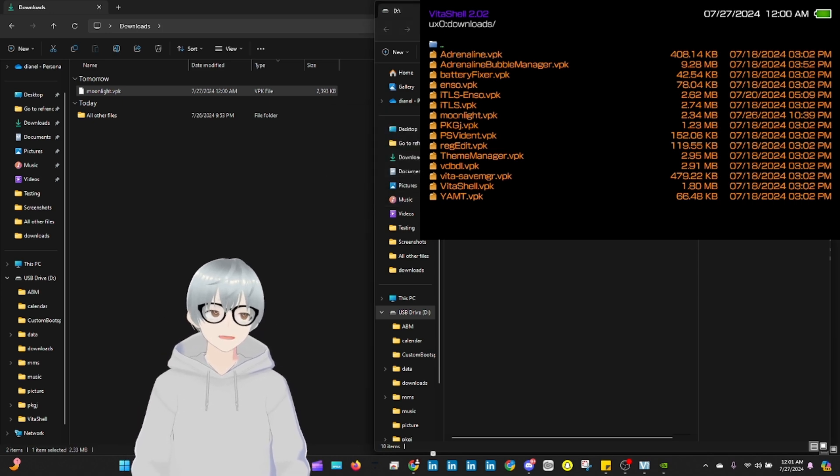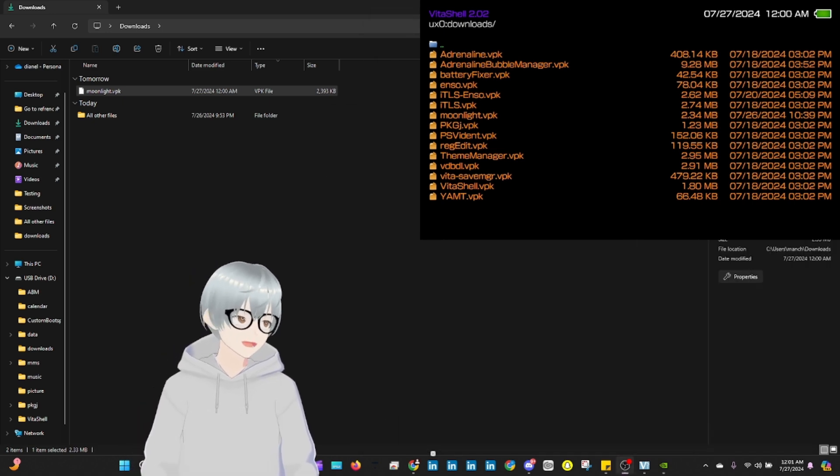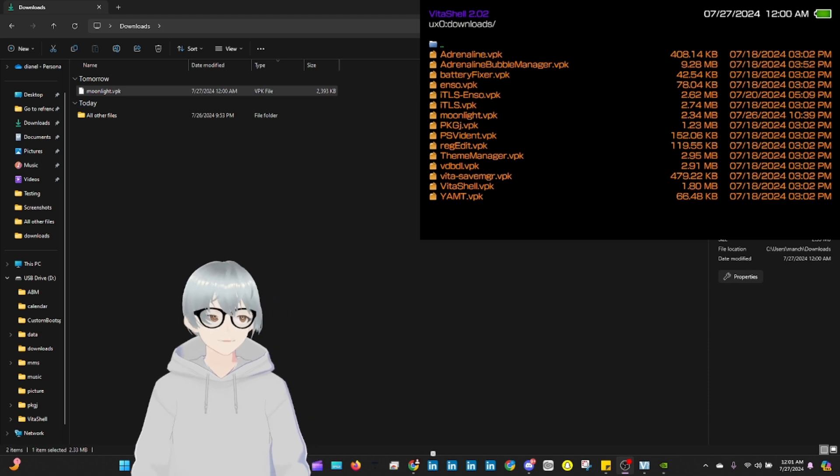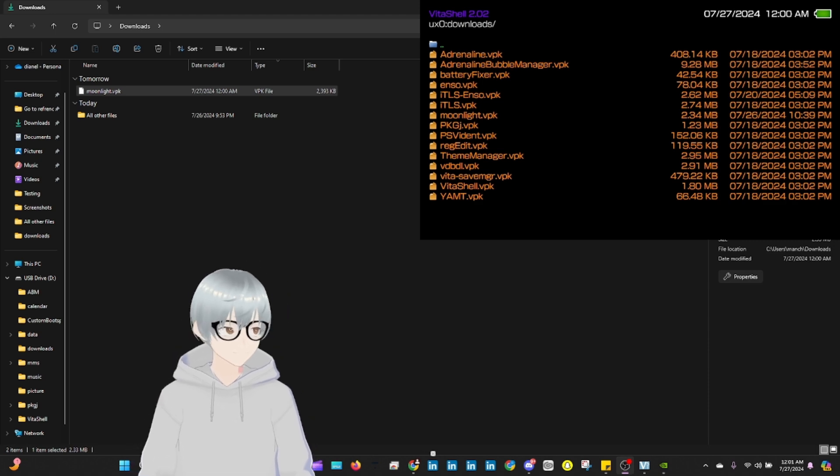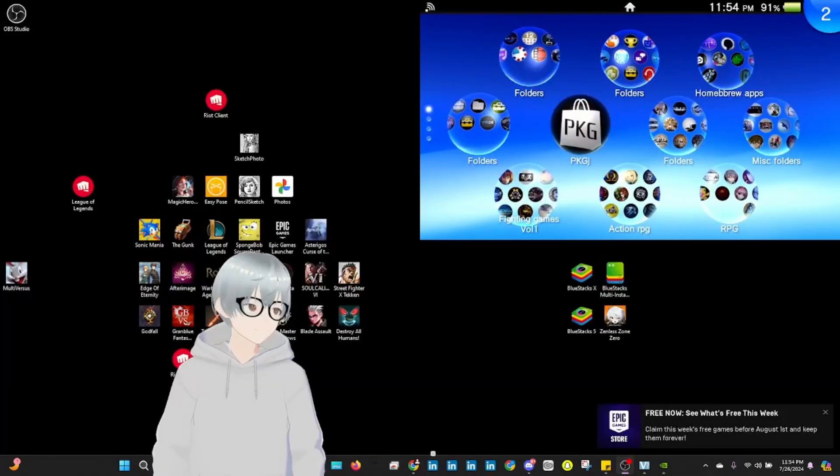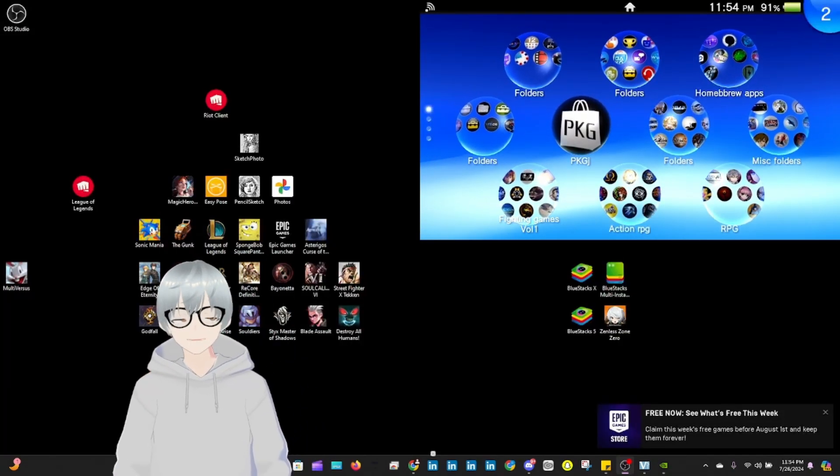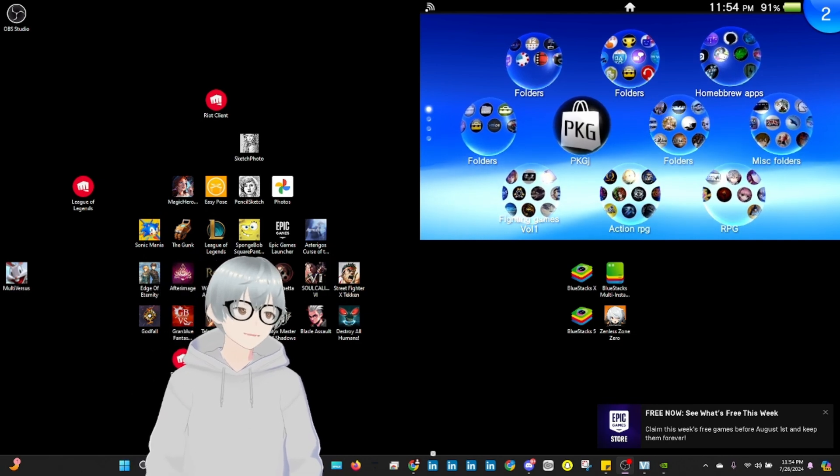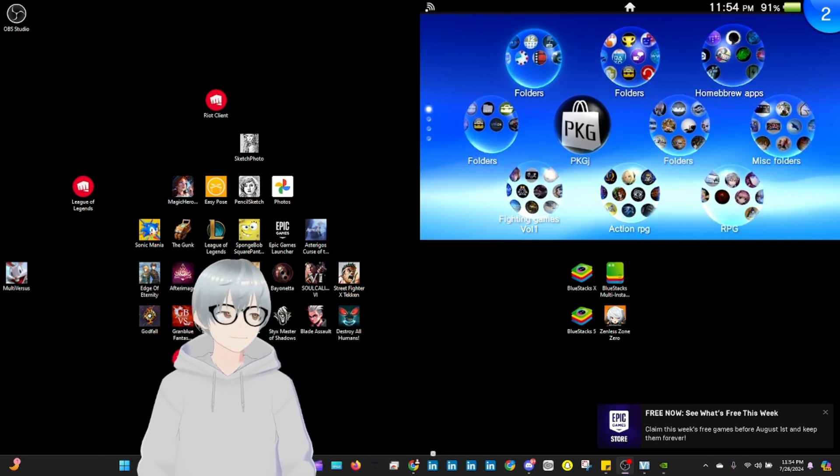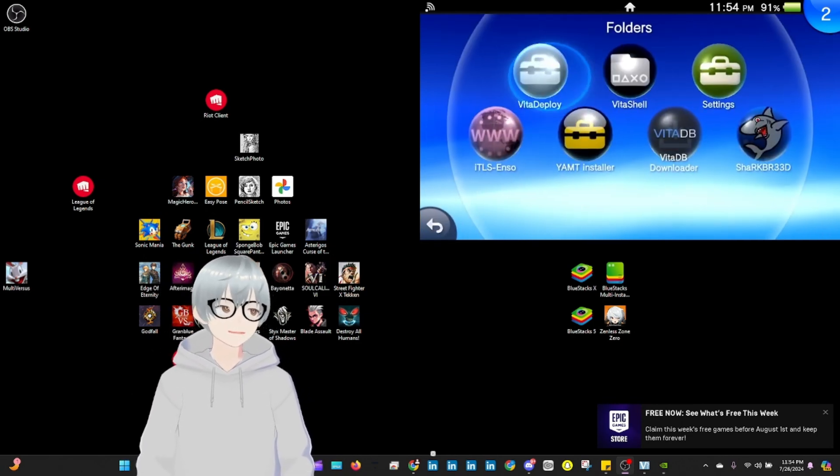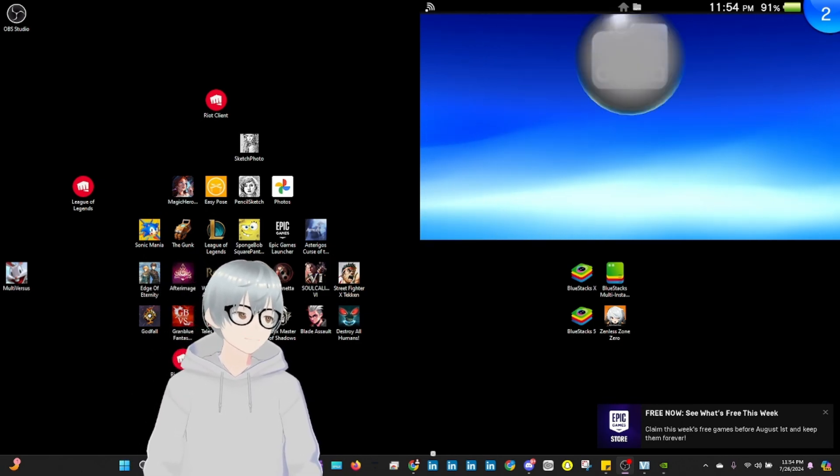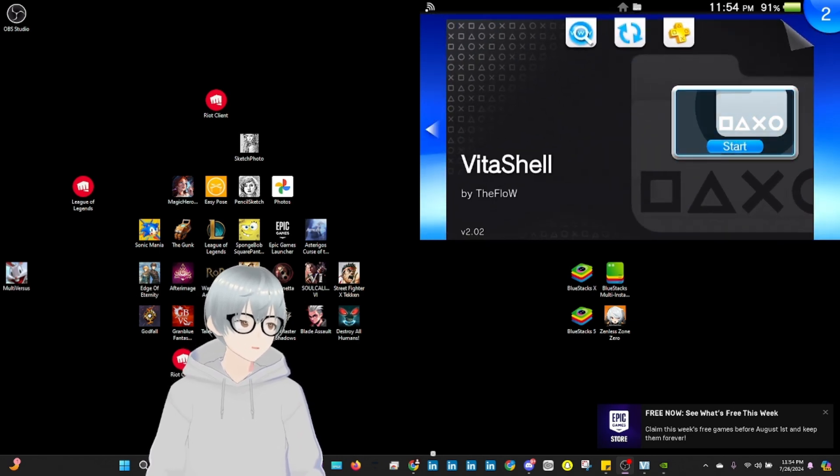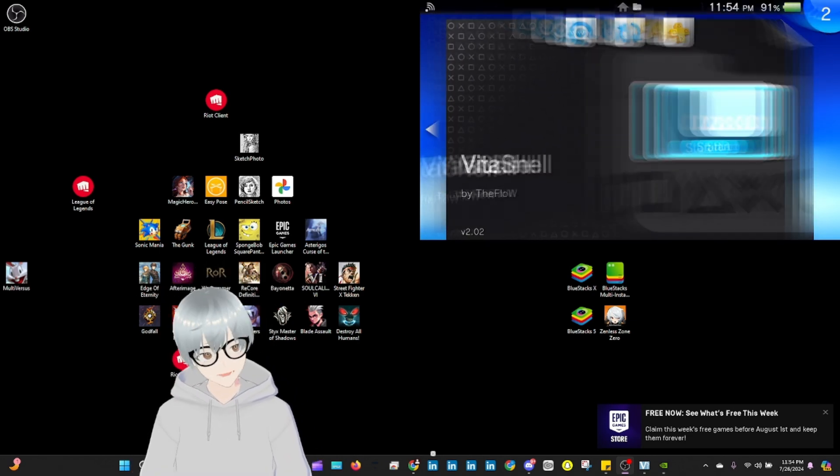Then from there, you're just going to go to your Vita. Alright everybody, if you made it past here, I assume that you already transferred the file into your PS Vita.